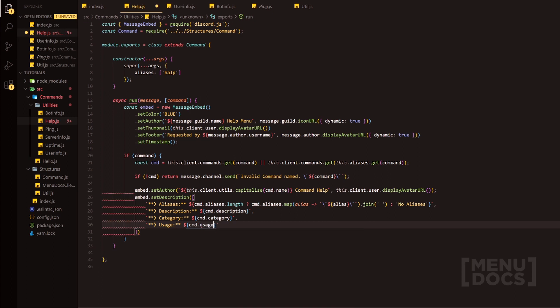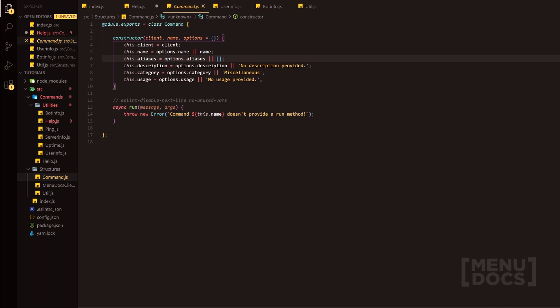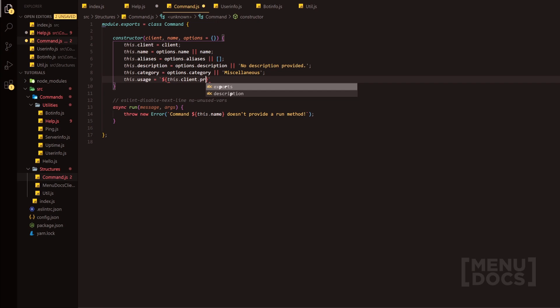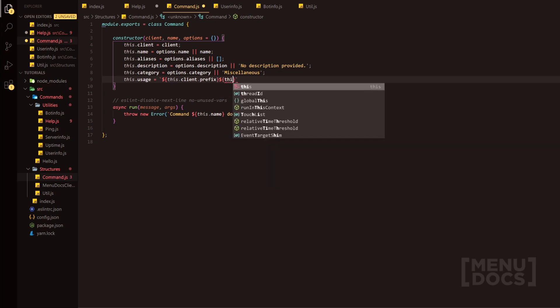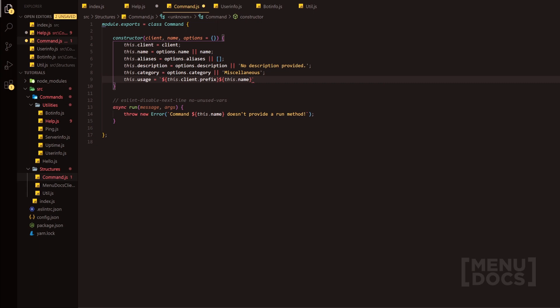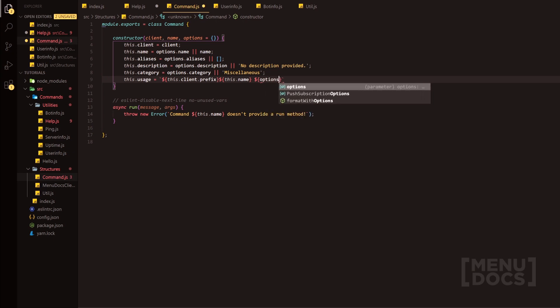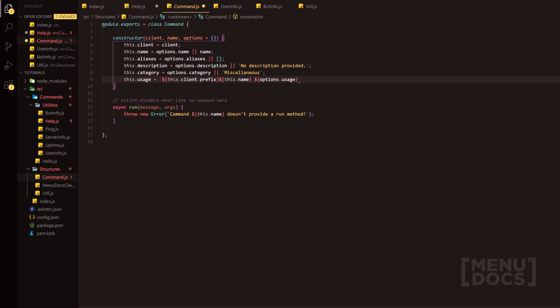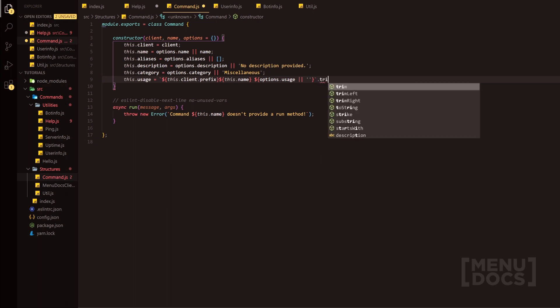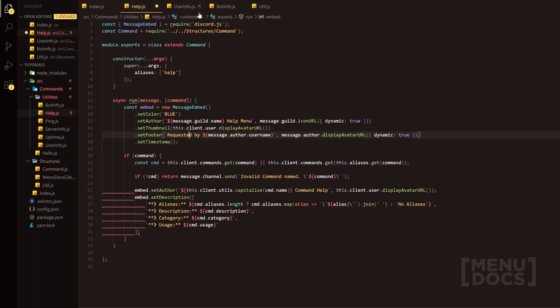Because we're going to change how the usage works. So if we head on into our base command JS here in the structures folder, what we can do is actually also the aliases thing — we'll get rid of this entirely. And we're just going to do this.client.prefix, this will provide said prefix, we're going to do this.name which will provide the name of the command, and then we're going to do options here, options.usage. And then if there is no usage, we're just going to simply add an empty string, which will then look kind of nice. And then at the end of this we could probably do something like trim. So that's just changed to what we needed, we'll close that super quick.